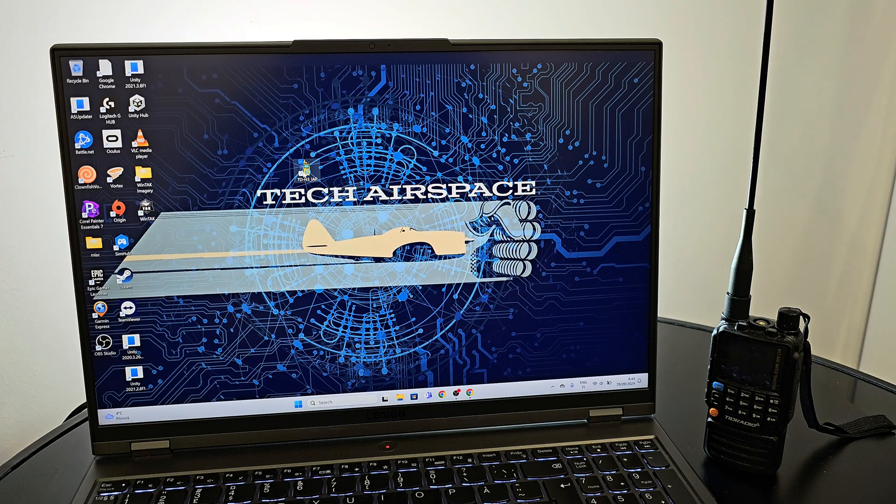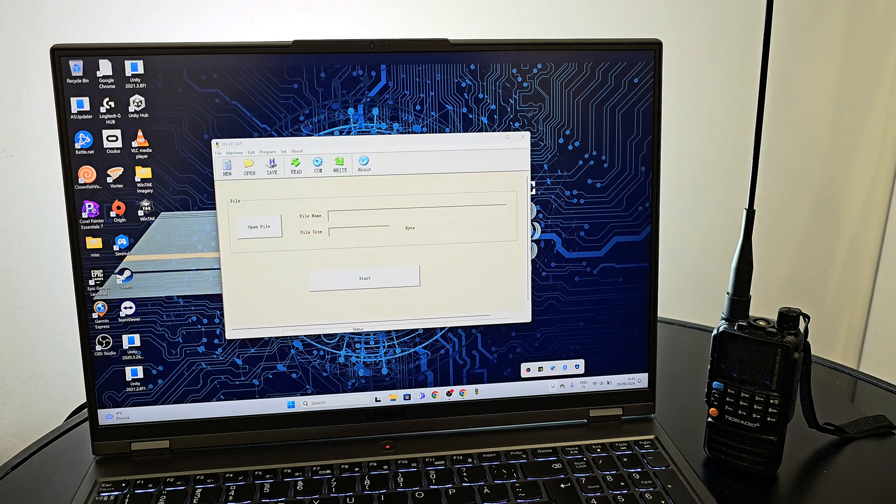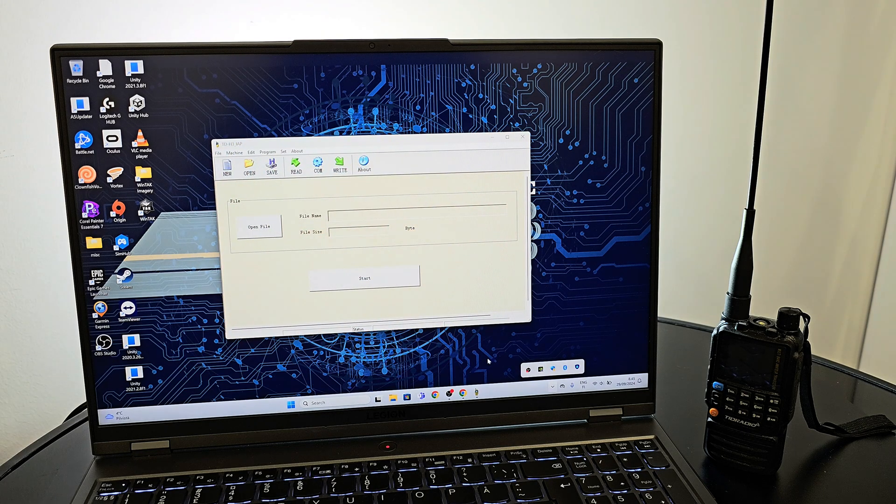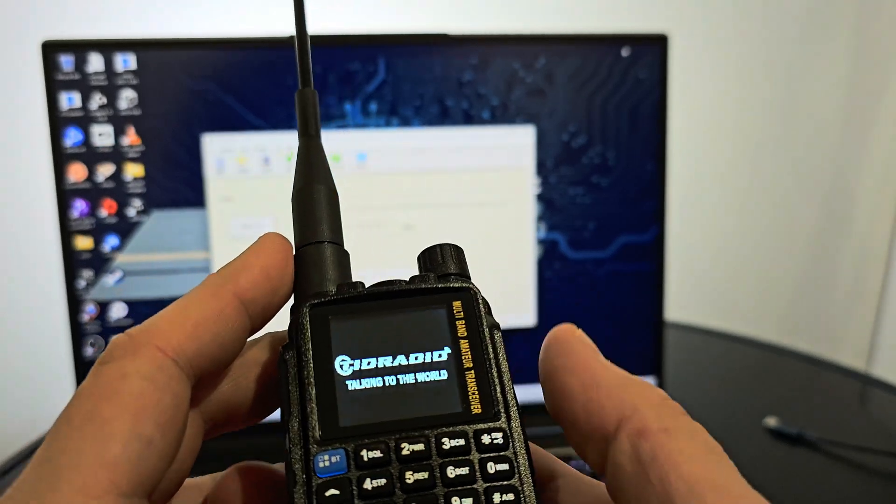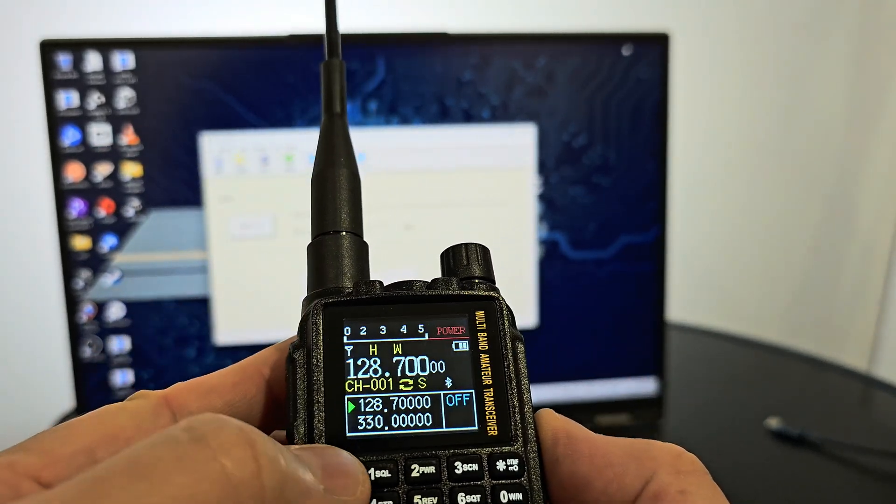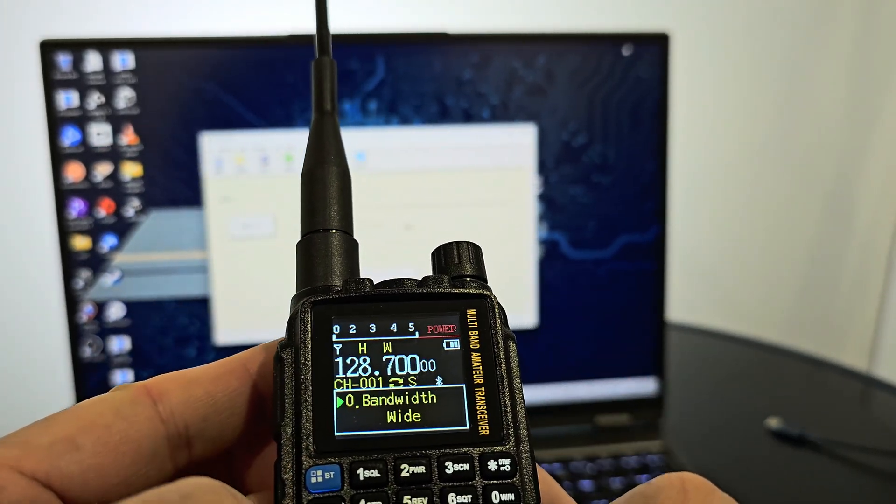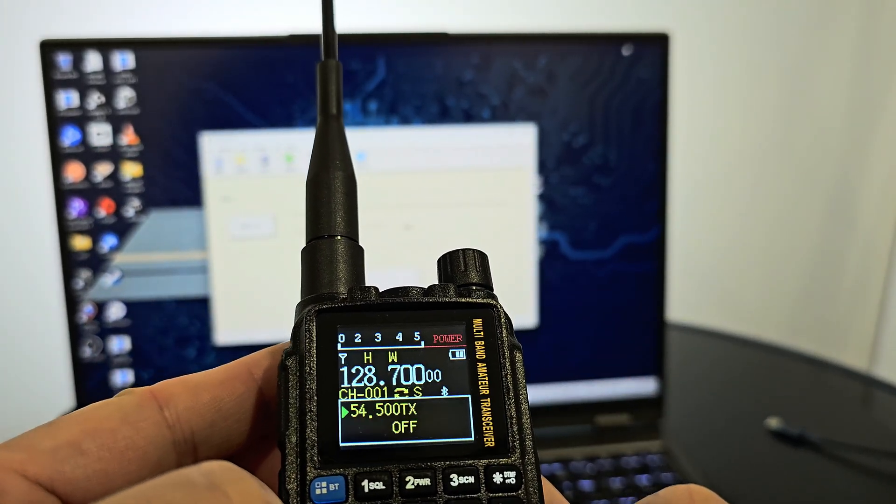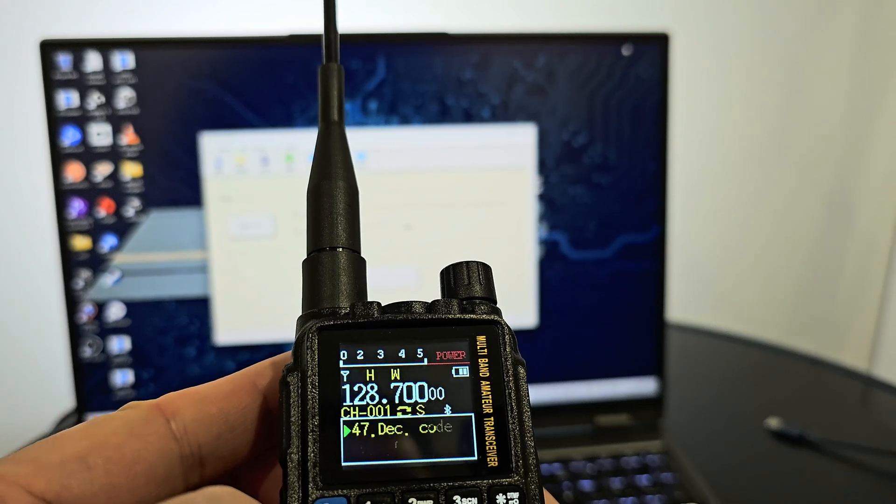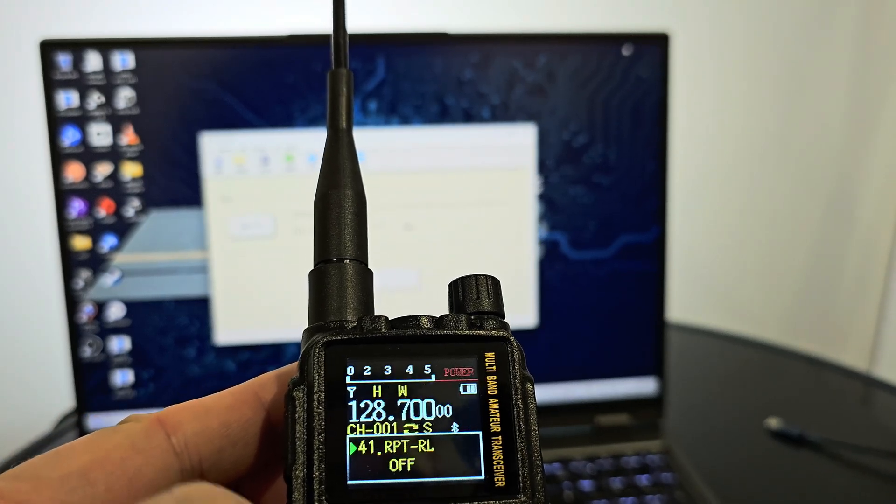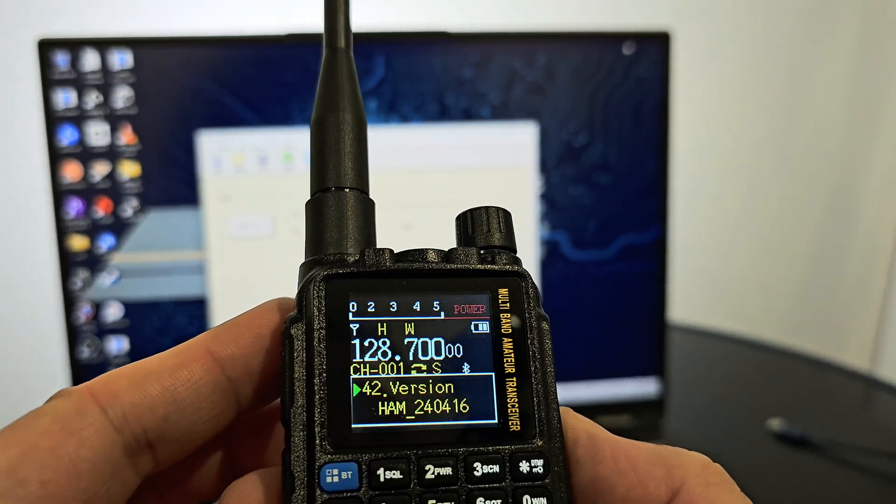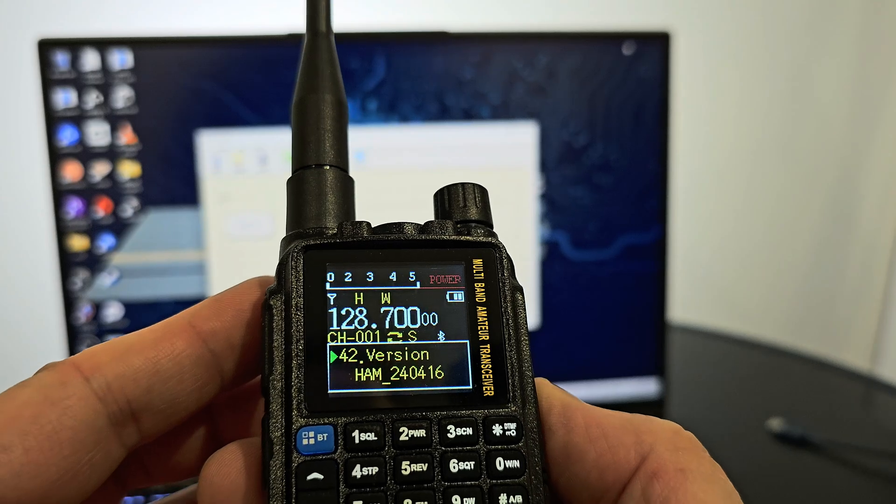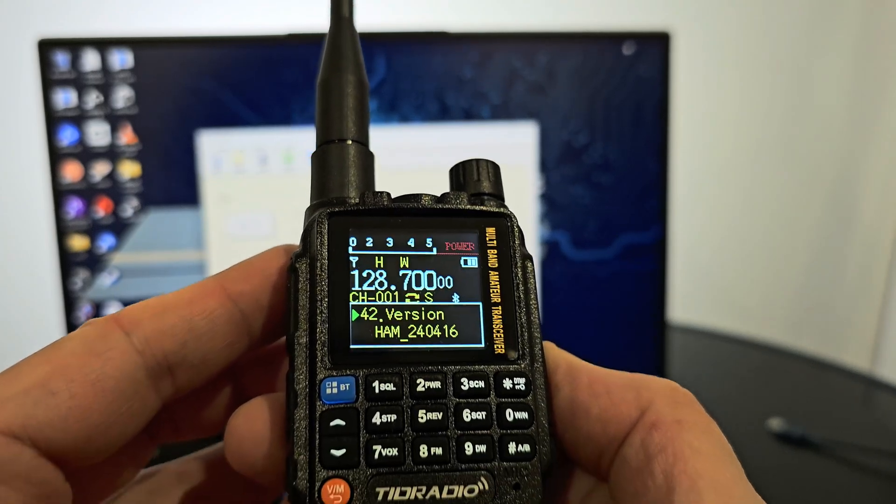Okay, let's start the firmware flashing software. Before we start, I'll check the firmware version that I have. I'm still using the same firmware that came with the radio. You can see the firmware version under menu 42.